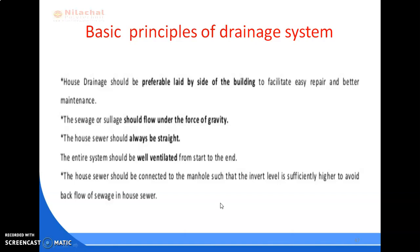First, house drainage would be preferably laid by the side of the building to facilitate easy repair and better maintenance, rather than provided below the building.